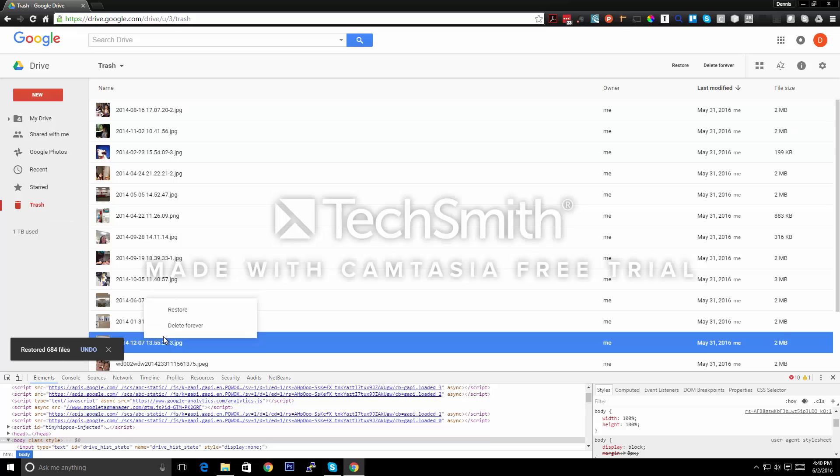So here it did 684 files because I had scrolled a little bit more, but you could now just take this again since we have the 100 percent.